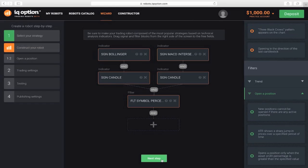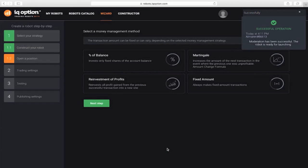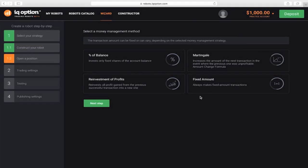Now go to the next step. Here, you need to select one of the money management strategies. Let's choose fixed amount. Select it and move on.